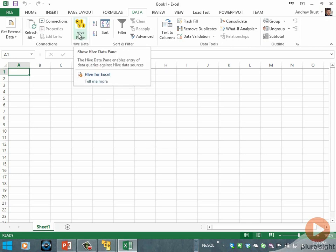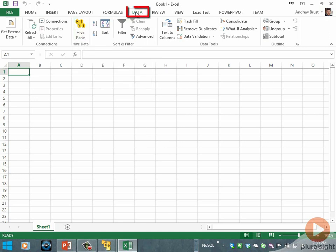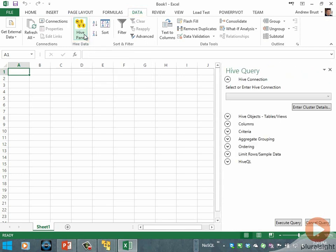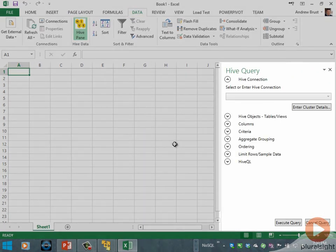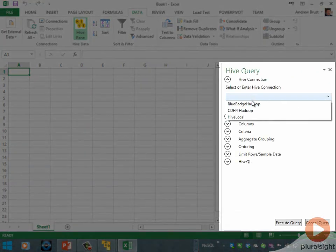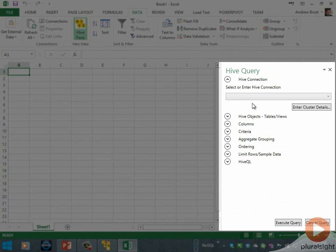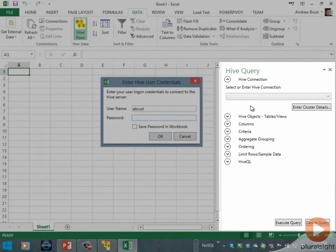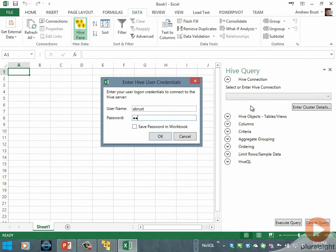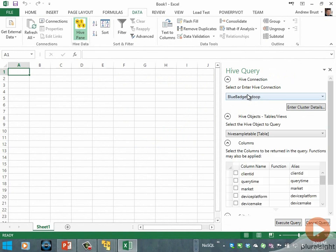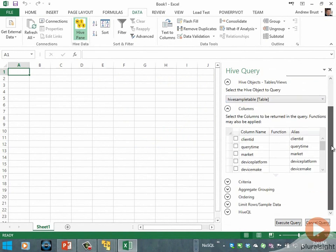Microsoft also supplies an Excel add-in for Hive. If I click on the data tab of the ribbon and then the Hive pane button, I'll get a special task pane here. If I pick this data source that I had already set up and log in with my password, we'll pre-populate with the tables in that instance of Hive.